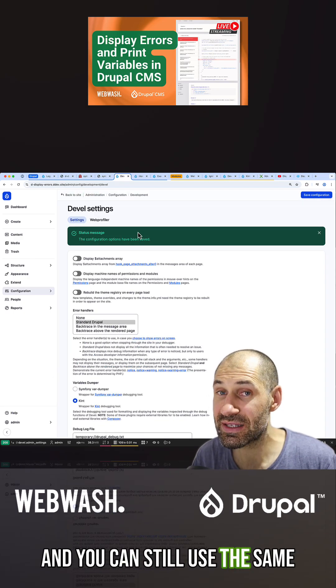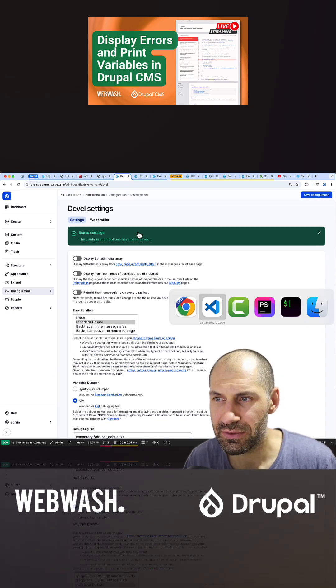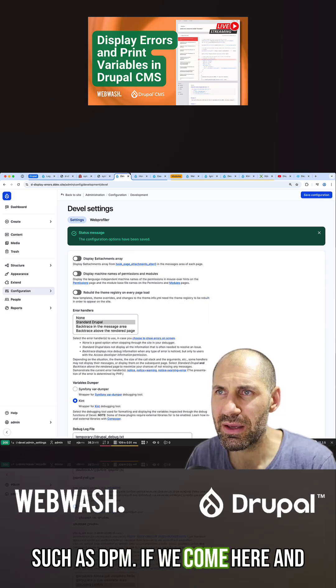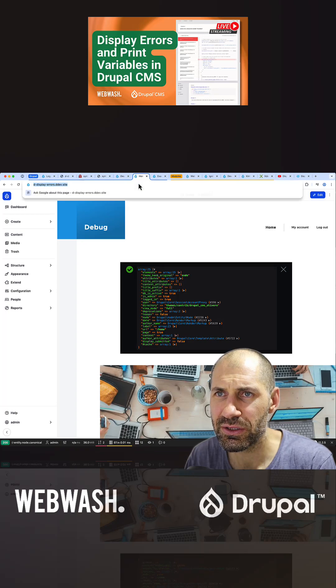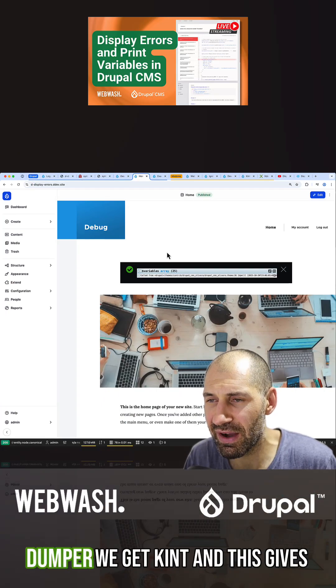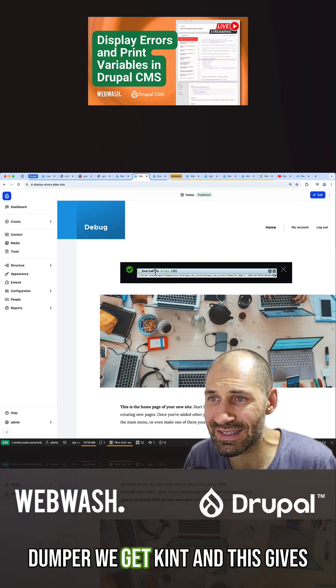You can still use the same functions such as DPM. If we come here and refresh, instead of getting the Symfony VAR dumper, we get Kint.